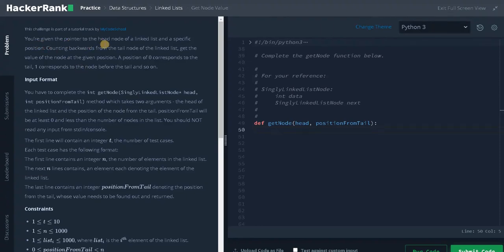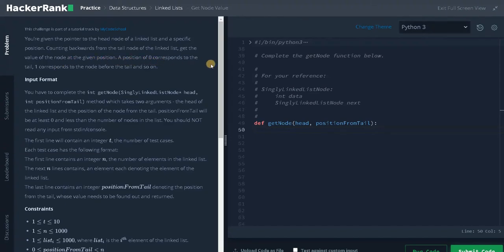You are given the pointer to the head node of the linked list and a specific position counting backwards from the tail node of the linked list. Get the value of the node at the given position. A position of zero corresponds to the tail, one corresponds to the node before the tail, and so on.